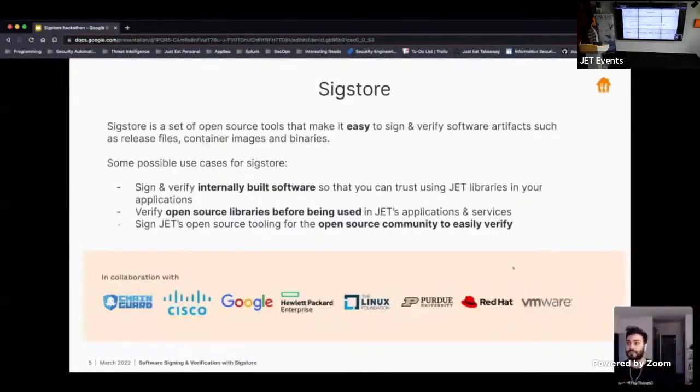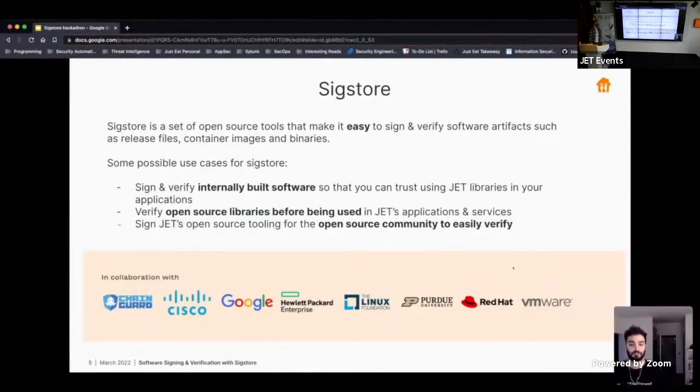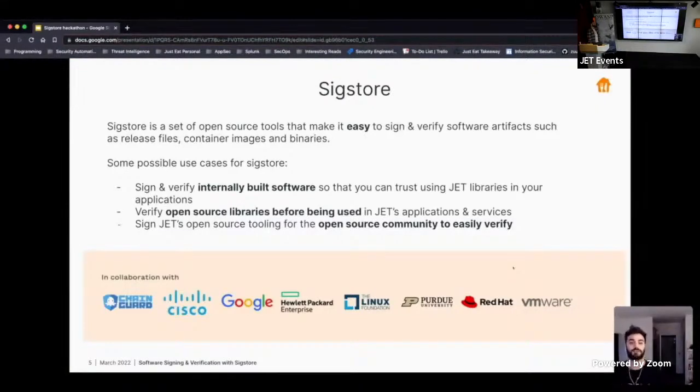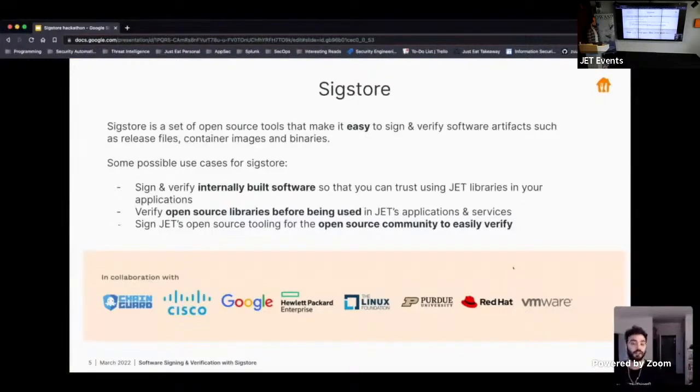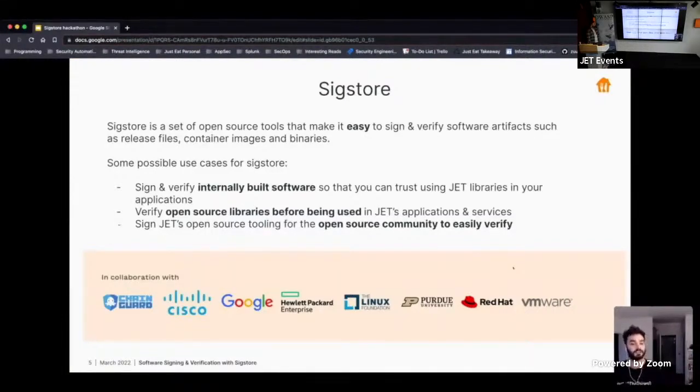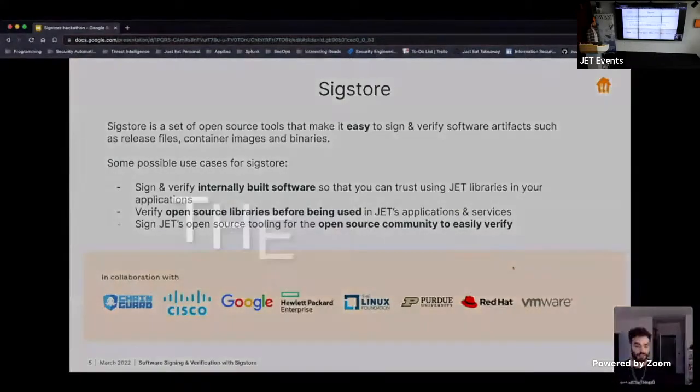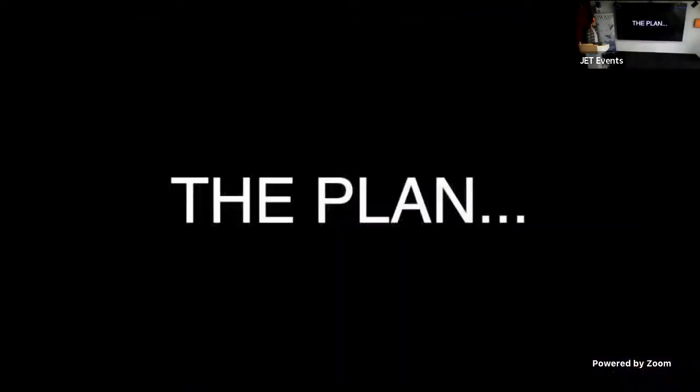So let's focus on one area of the software supply chain, which is around improving the integrity and verification. So this is where SIGStore comes in. It's a set of open source tools that make it easy to sign and verify software, such as release files, container images, and binaries. There's a few example use cases here down below, but let's just see a demo.